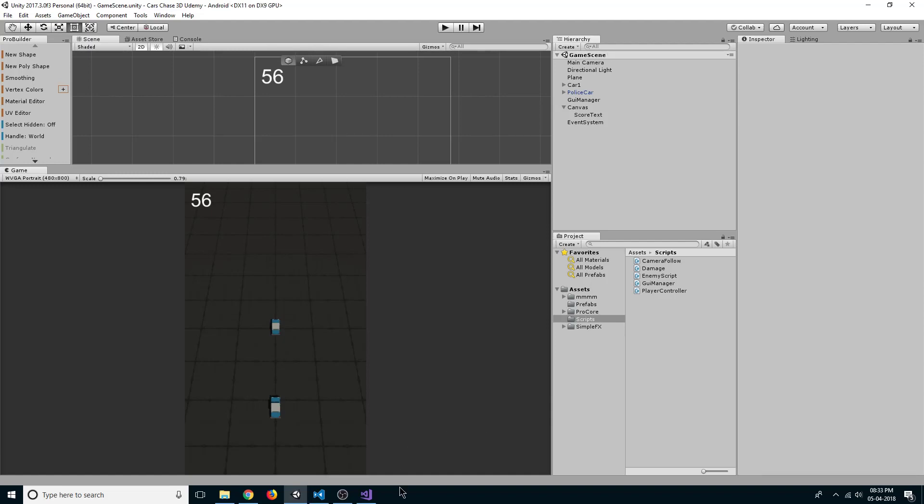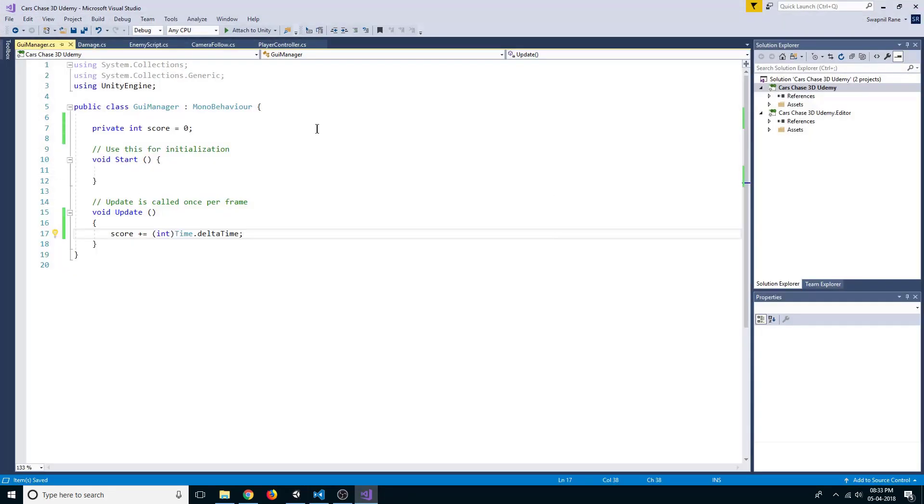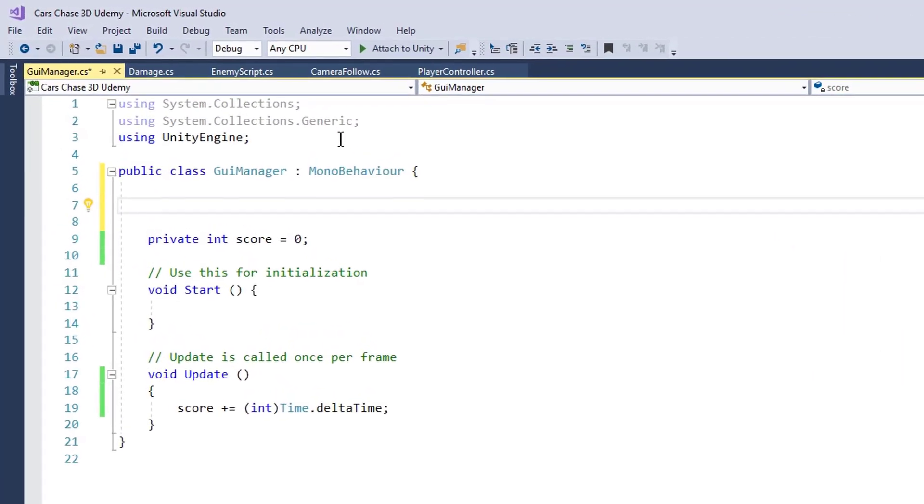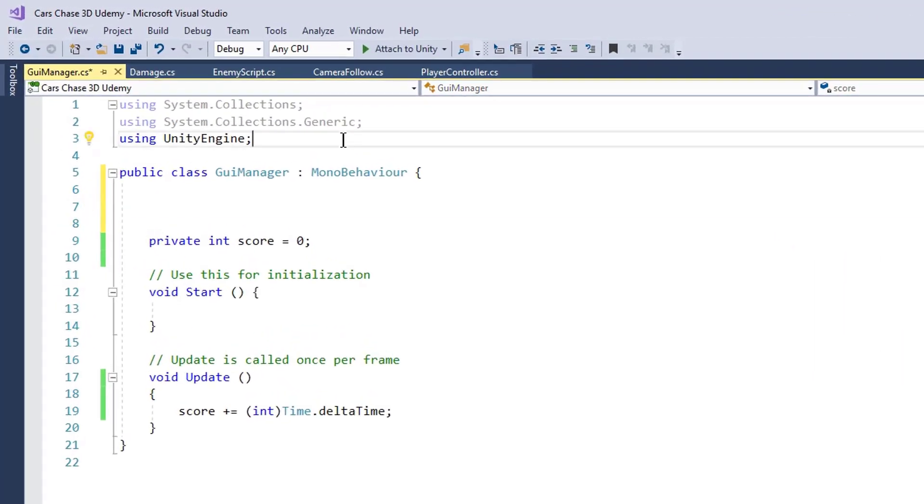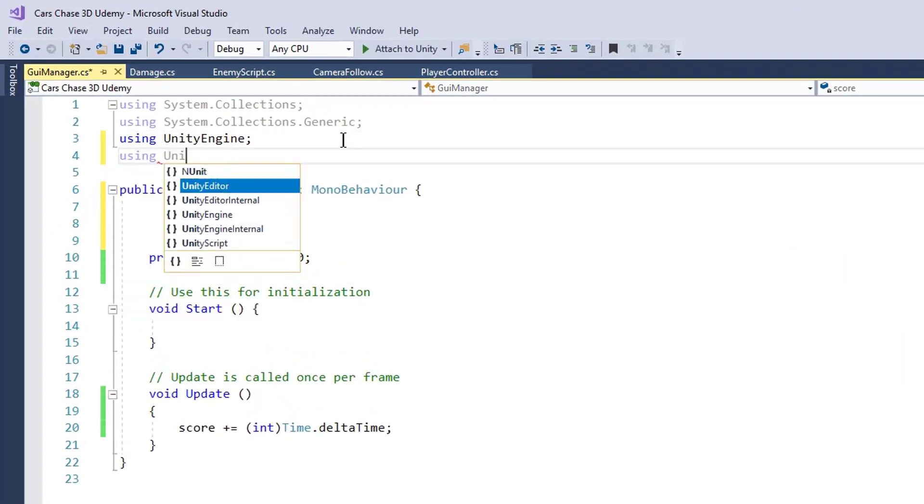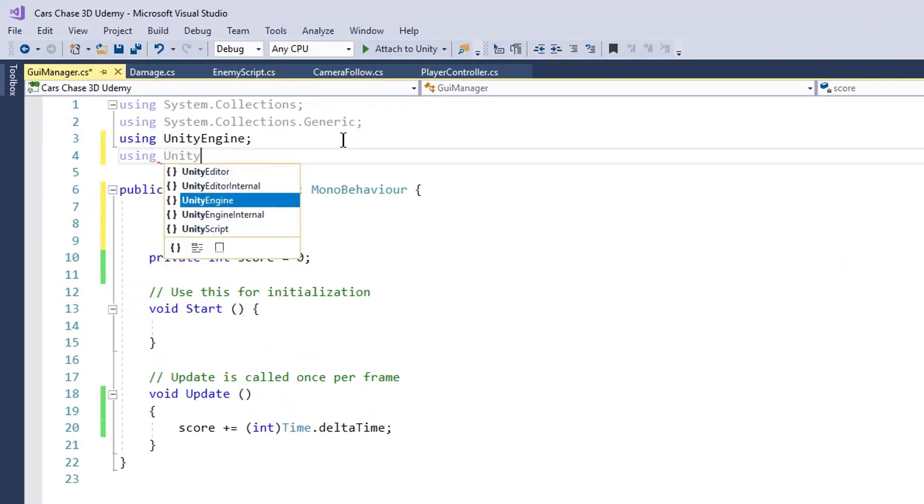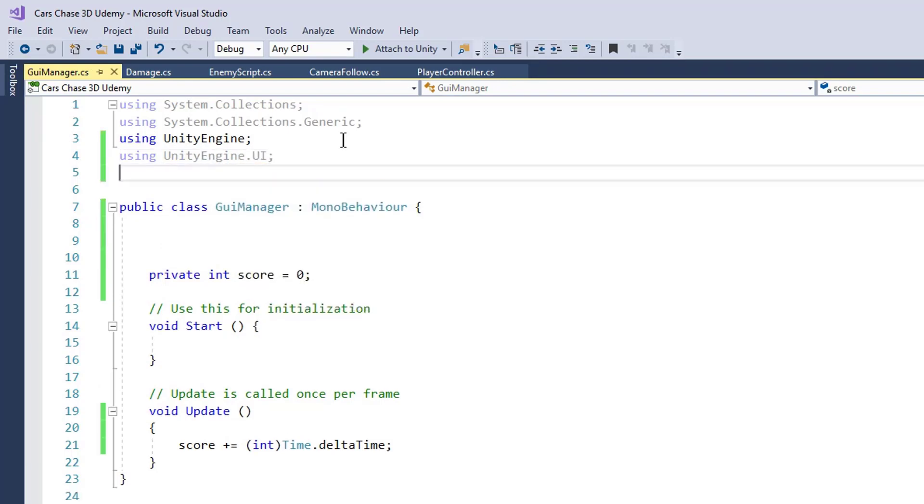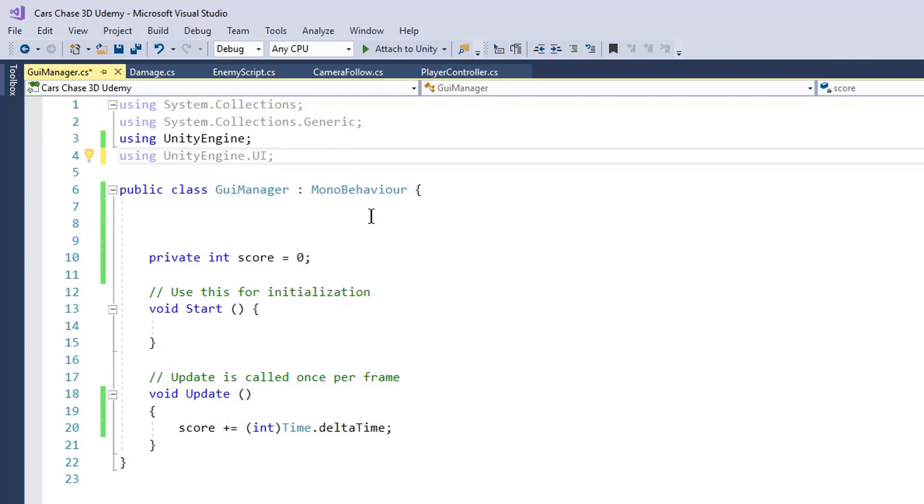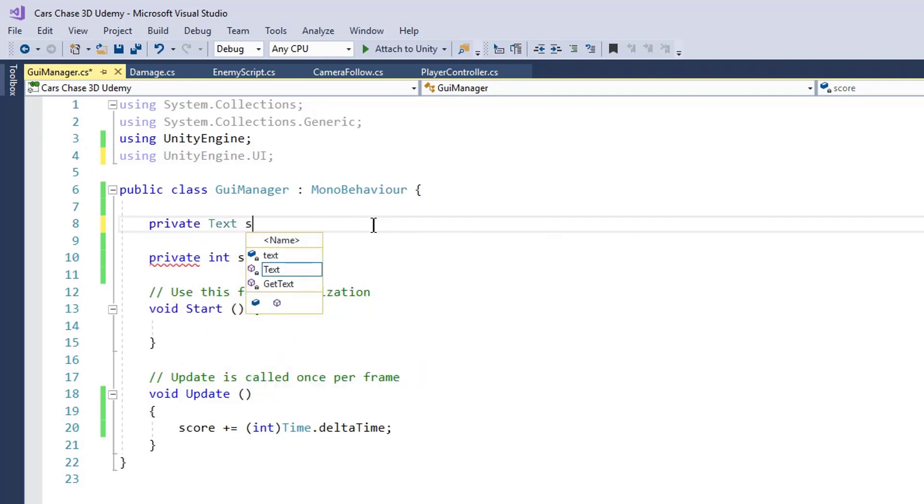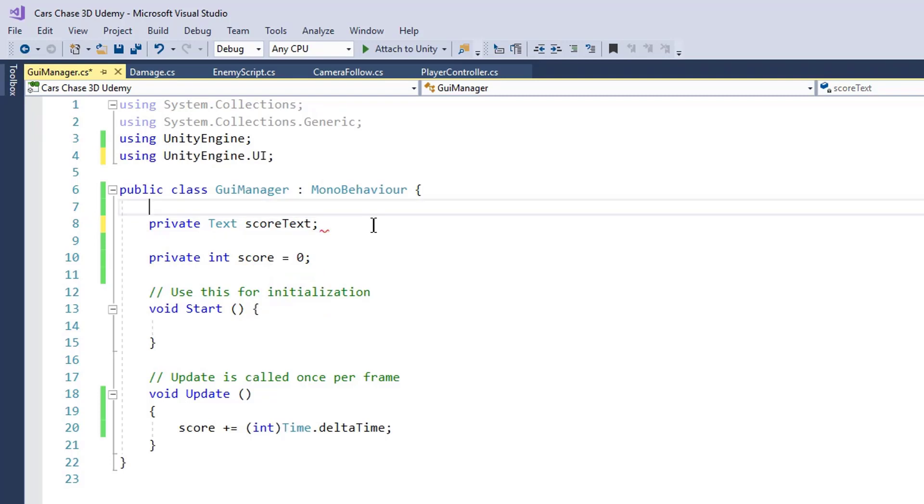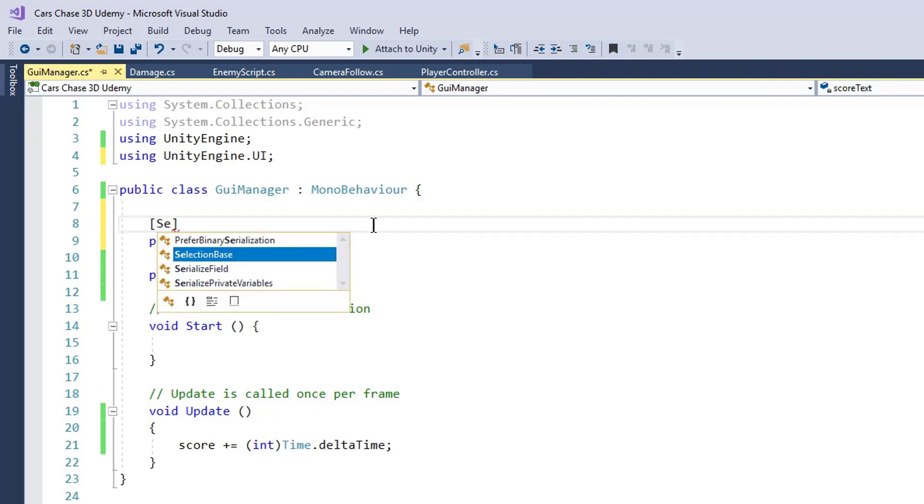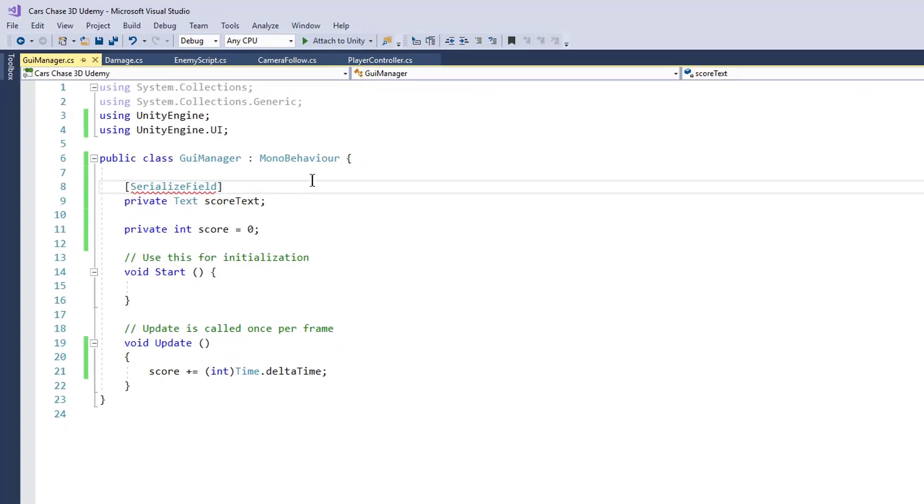Now let's go back to our script. To use Unity UI elements we need to use using UnityEngine.UI. Now type private text score text, and it will be a serialized field.